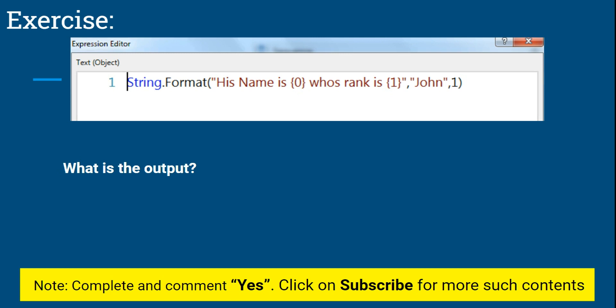String.Format - look at the expression: String.Format("His Name is {0} whos rank is {1}", "John", 1). First of all, is this expression correct or wrong? Tell me, if it is correct what would be the output of this expression?